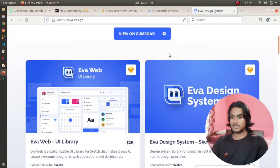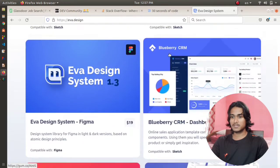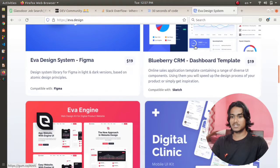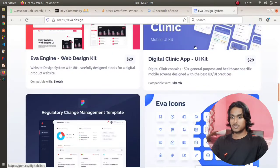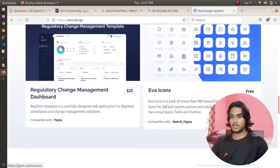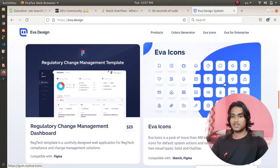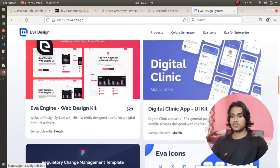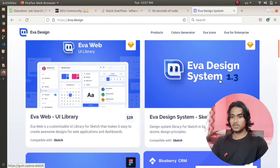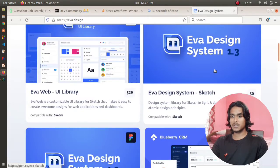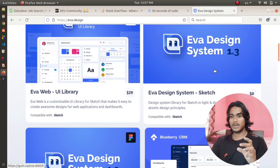Here you can see Eva Icons, you will get the icons that you are going to use in your websites. You will see Eva Design System, you will get all the color palettes that you are going to use in your website.